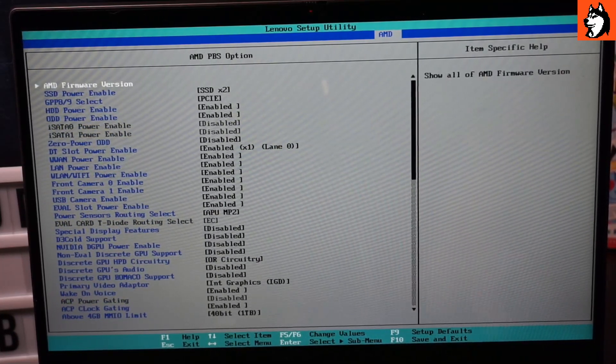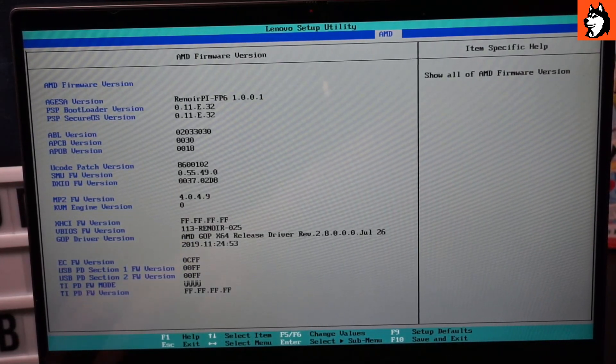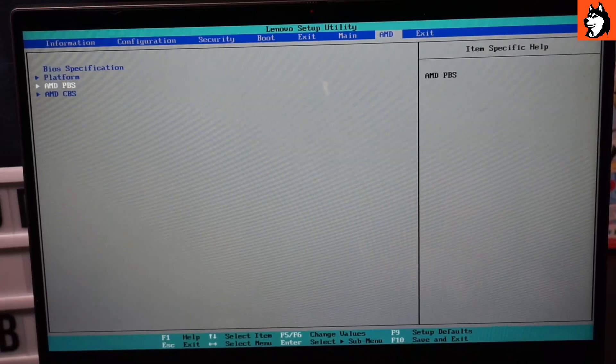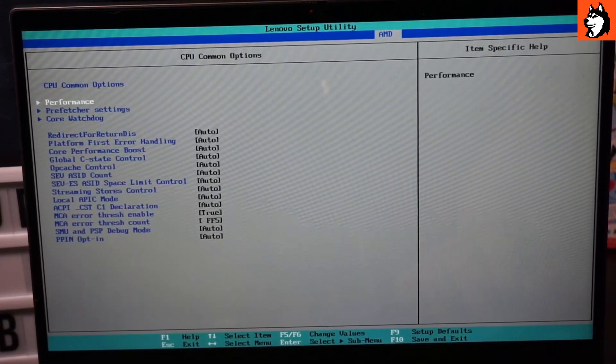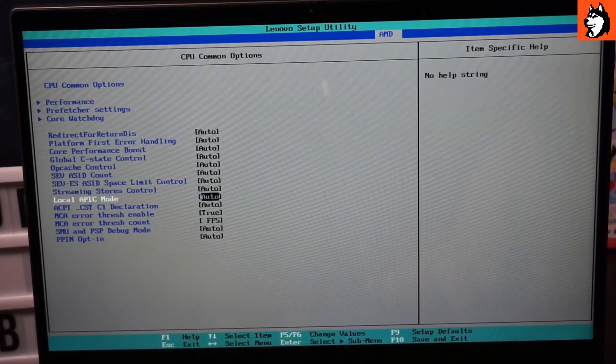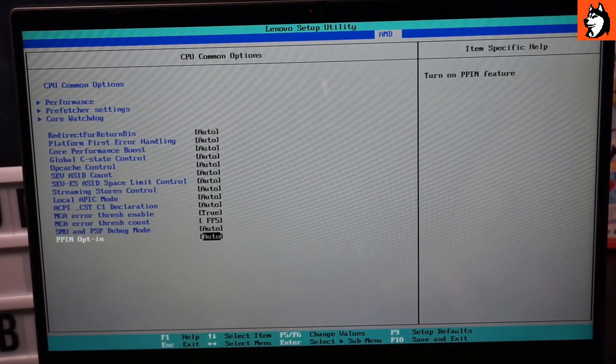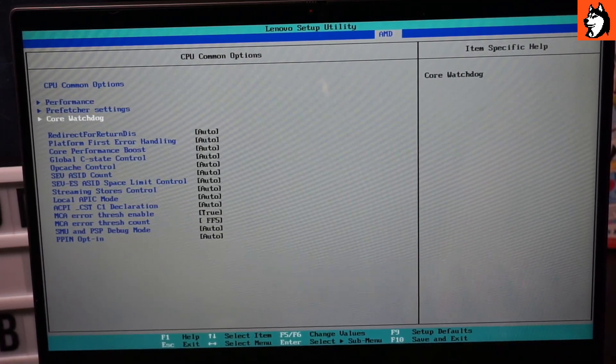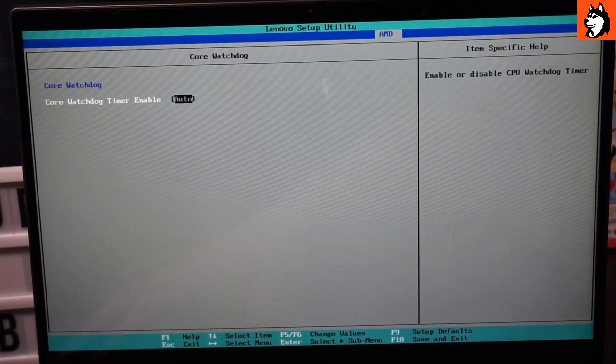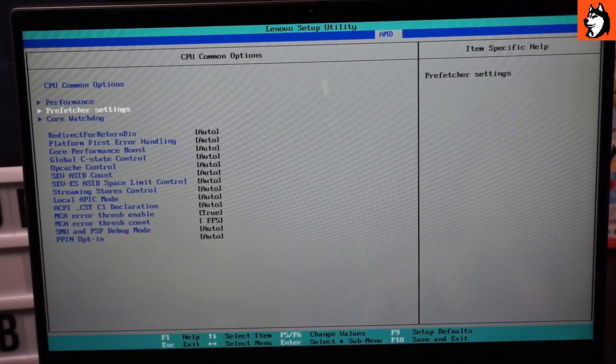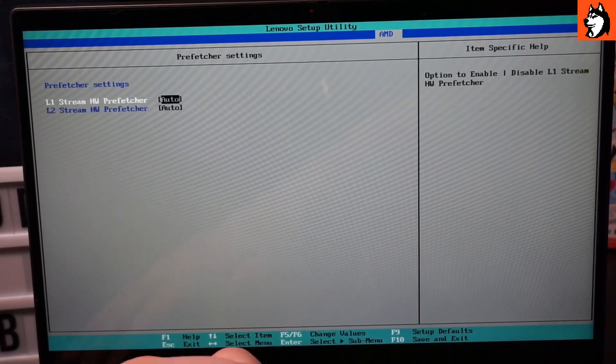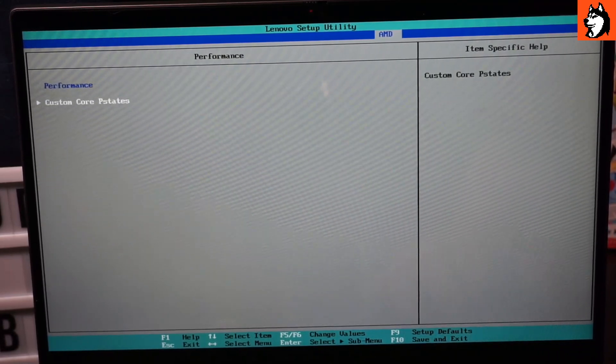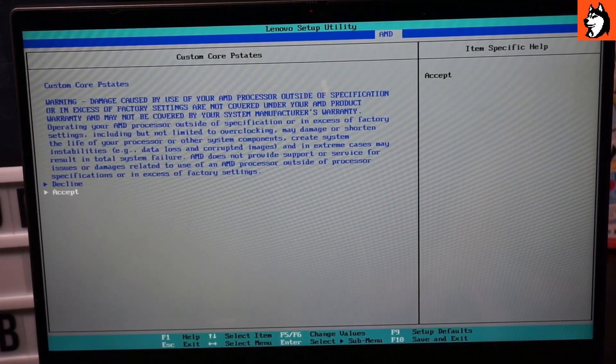We have CBS and this is where you can do all the cool stuff. We have CPU options, you can mess with all of these, tons of options. There's the core watchdog, a watchdog you can enable or disable or set to auto. There's prefetcher settings, performance, and you can edit the core P-state. You can set it to custom and adjust settings.